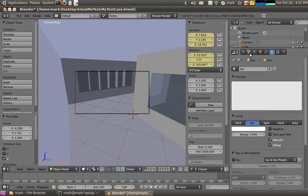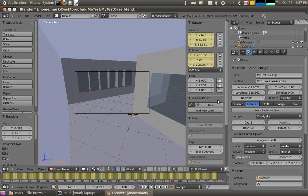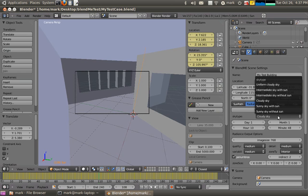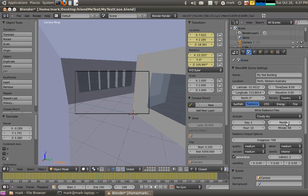We don't need to do anything to the sun. Inside the Radiance plugin features we can define the sky type: cloudy sky, sunny sky with sun or without sun — all the Radiance features. I might want to change my image to 360 so it renders faster.